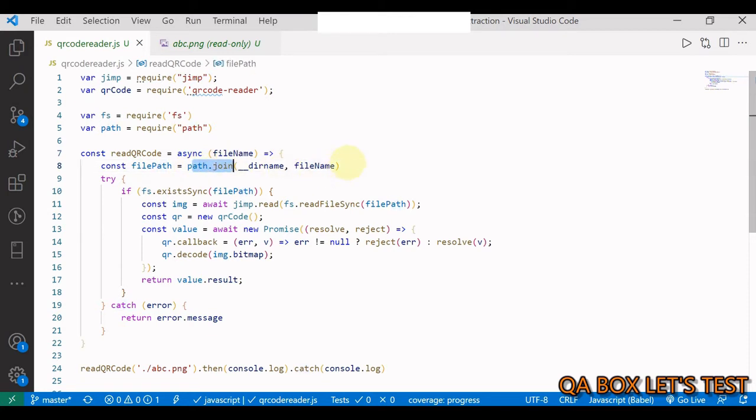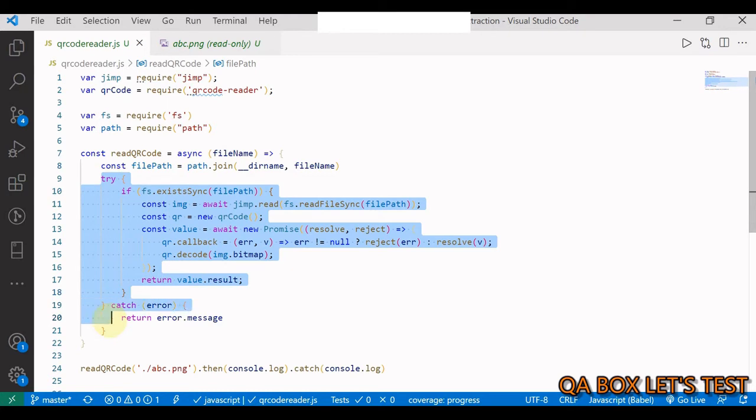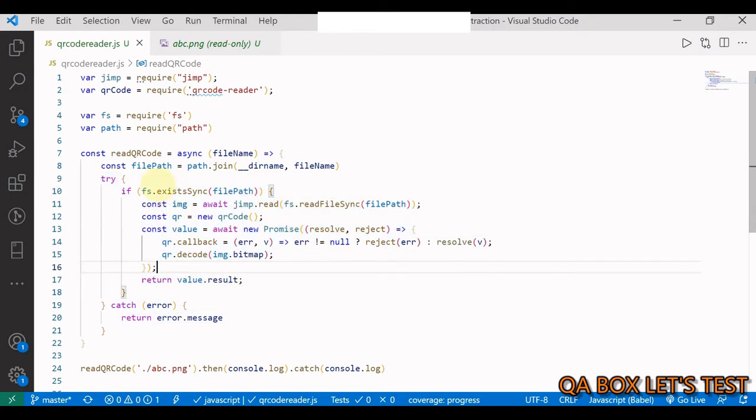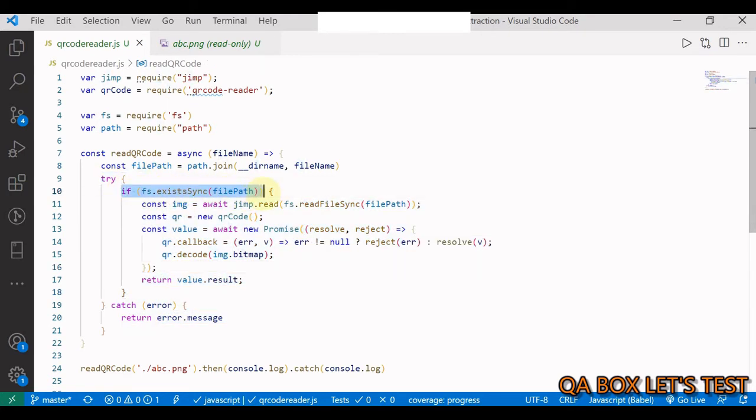QR code - now this is an asynchronous function and it takes in the filename. With the help of path.join, I am just creating the full path of the file.